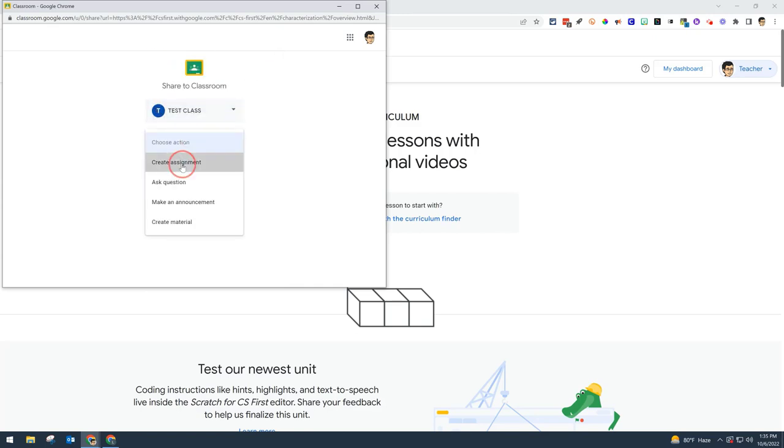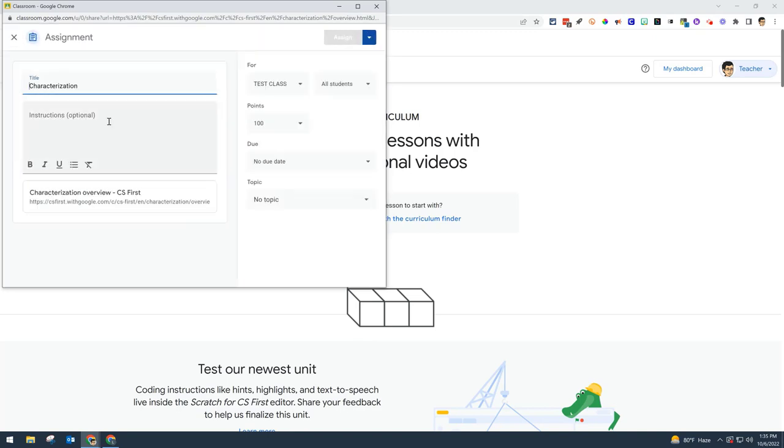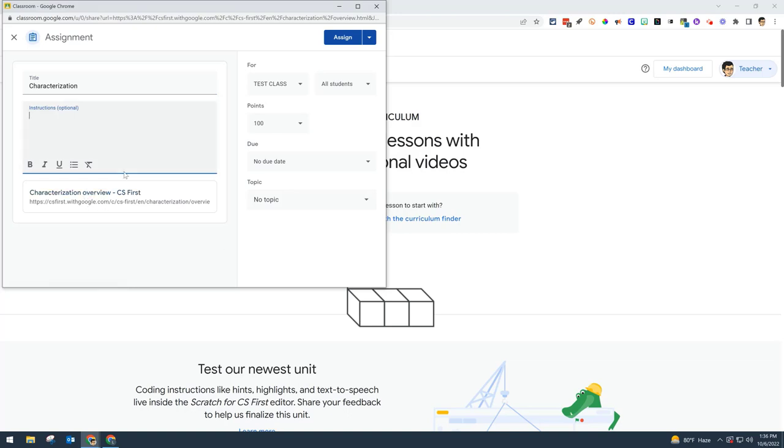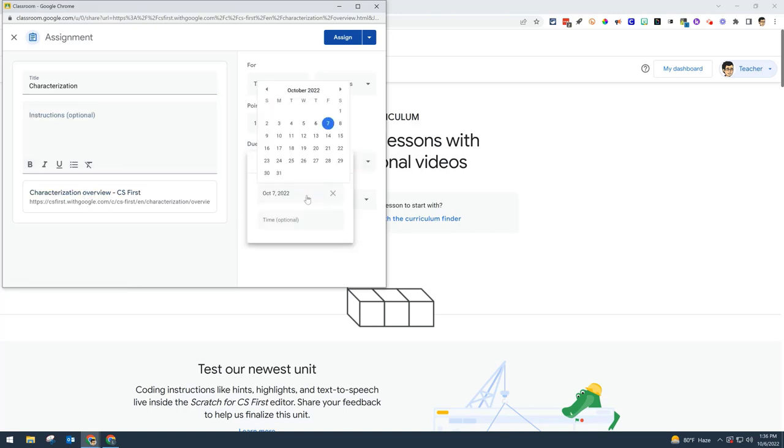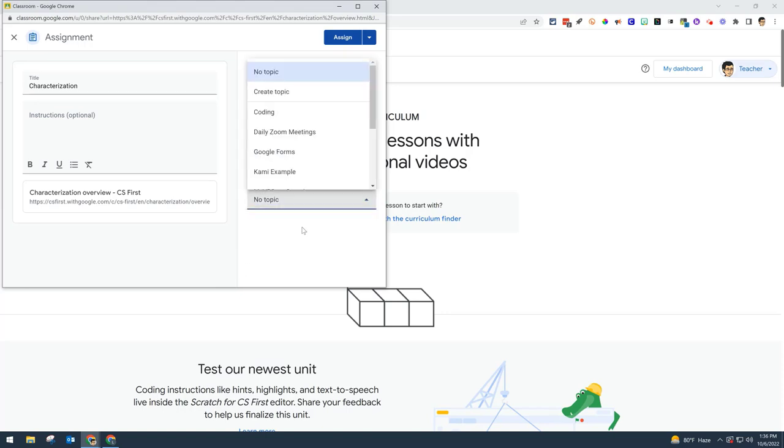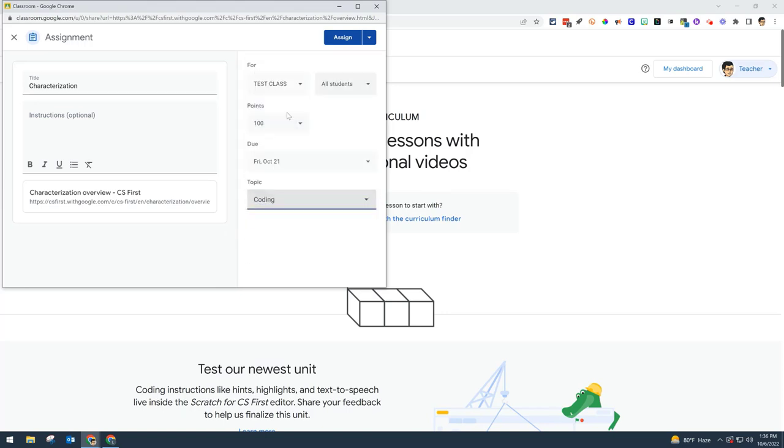You can put instructions here along with a link to the lesson for your students. You might want to add a due date and put it under a topic such as Coding. I'll go ahead and assign that.